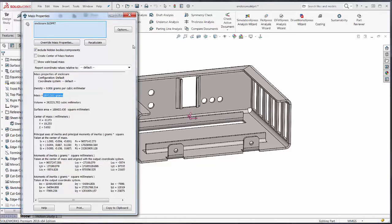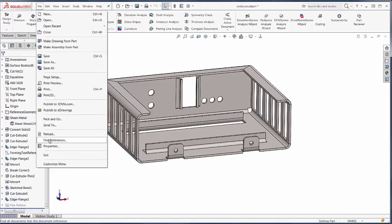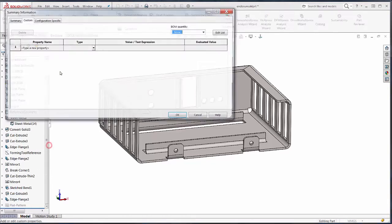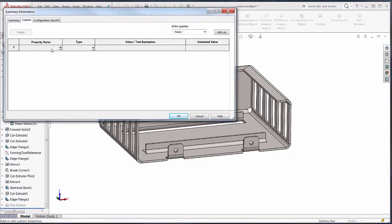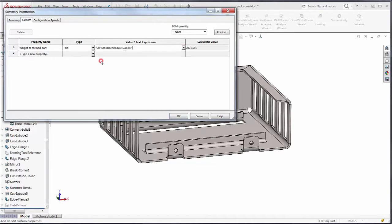That weight is based on the formed part. The new functionality involves the ability to create a custom property. Let's go ahead and create one the old way — 'weight of formed part' — and we'll link this to our old property of mass. You can see now we have another option underneath it called 'flattened mass'.